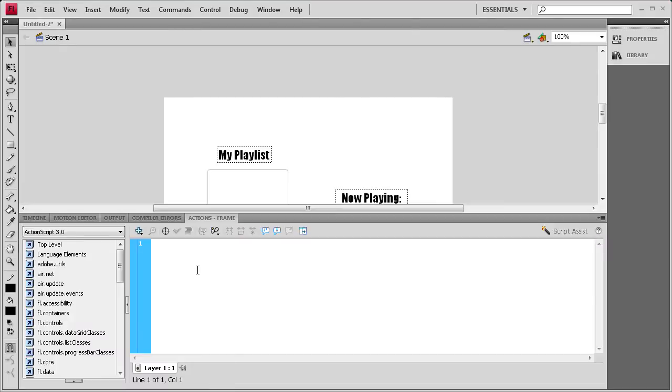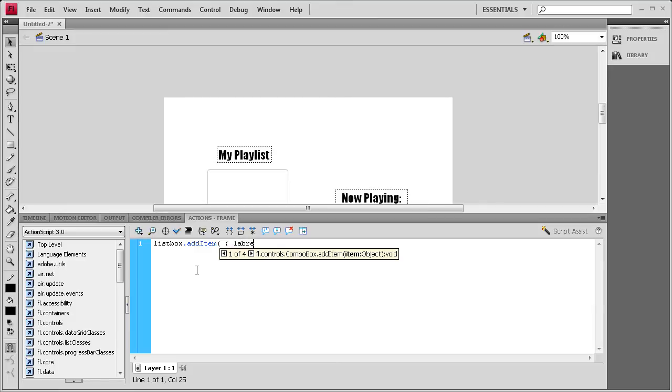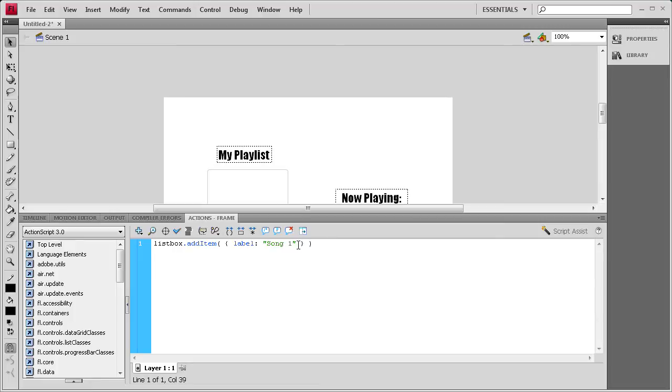So we're going to open up the actions panel. Then I'm going to first add the items to the list box. So I'm going to say listbox.addItem, and then open parenthesis, open curly brackets, label colon, couple of quotes, and then inside the quotes we're going to put song one, and then another space after the quote, close curly brackets, close parenthesis, then a semicolon.